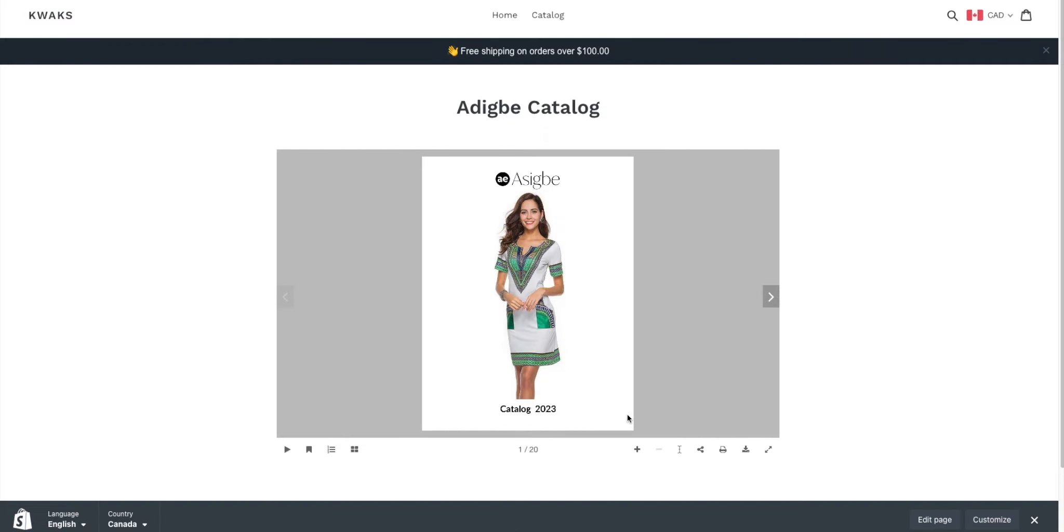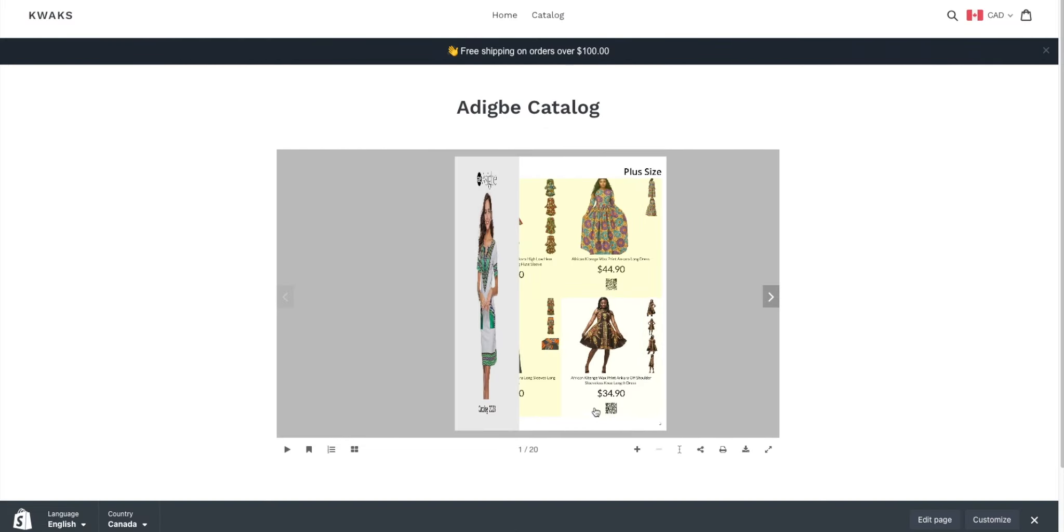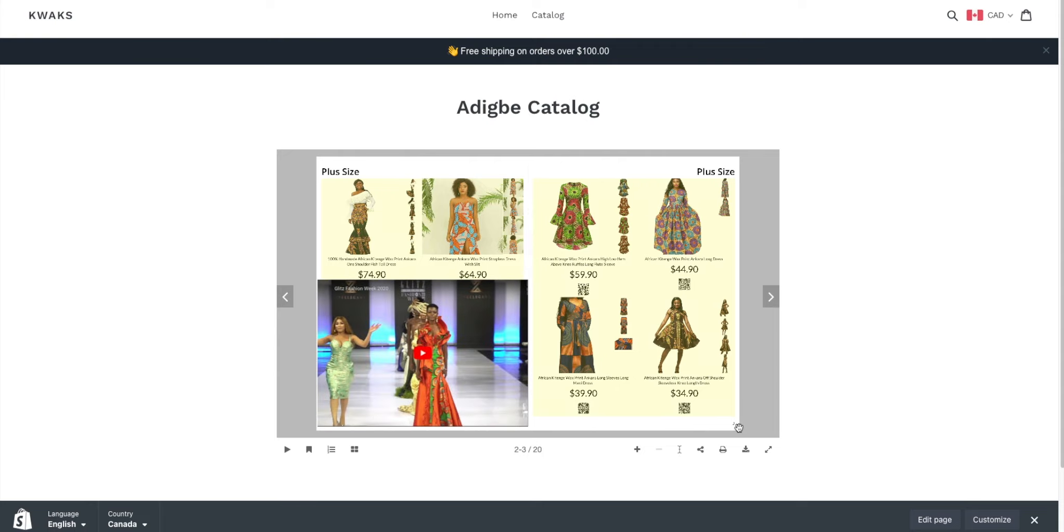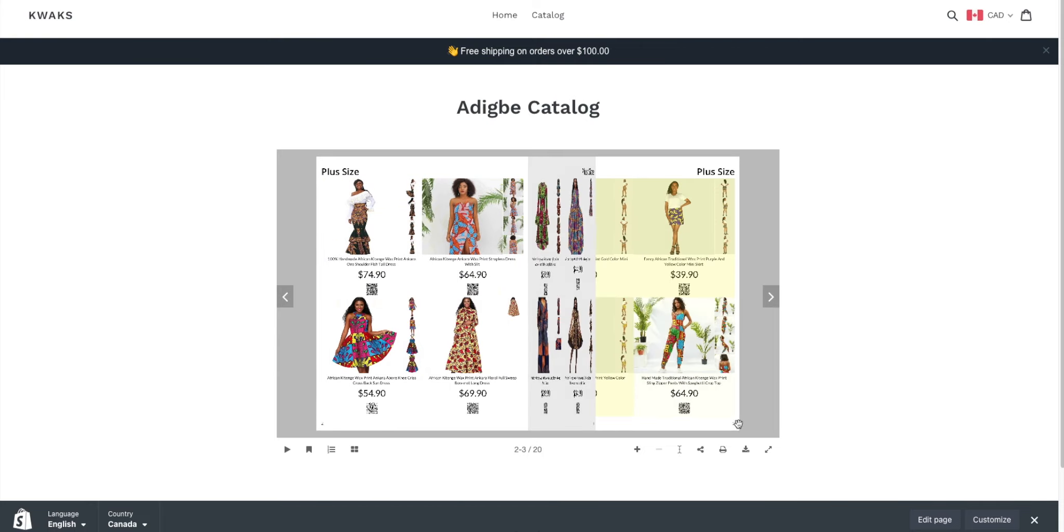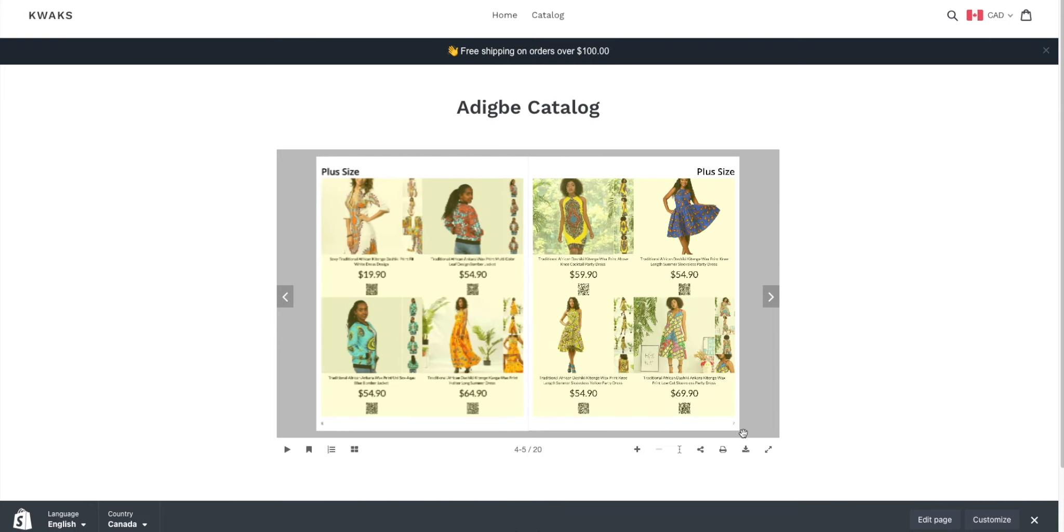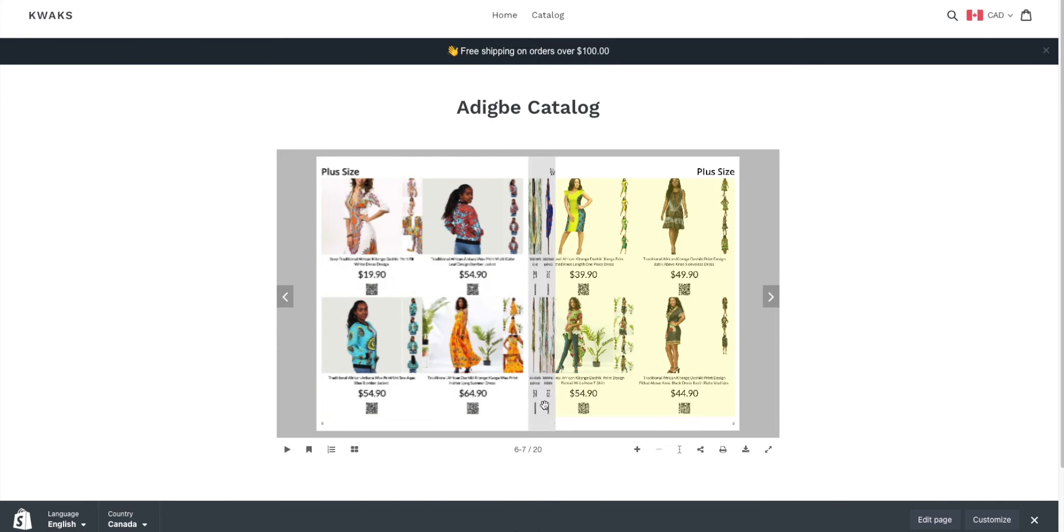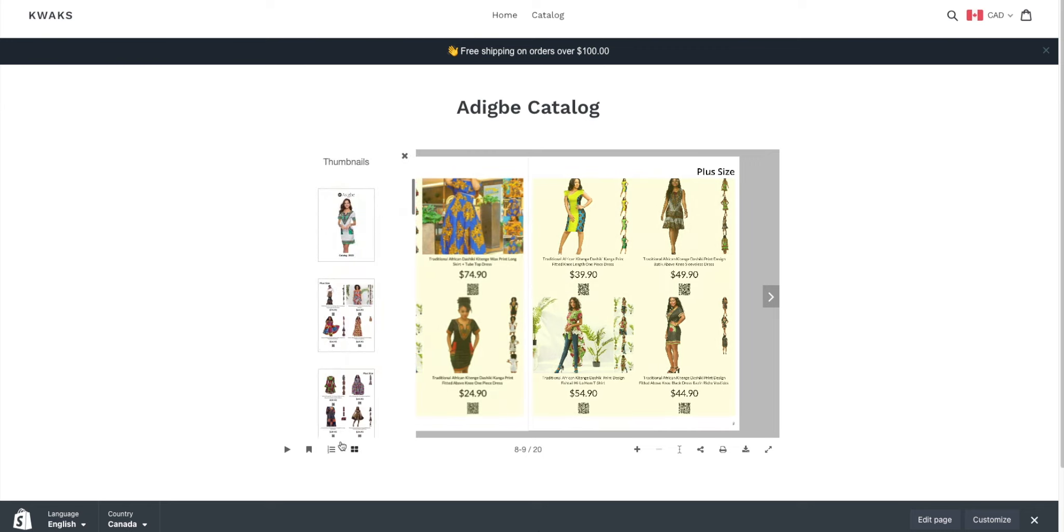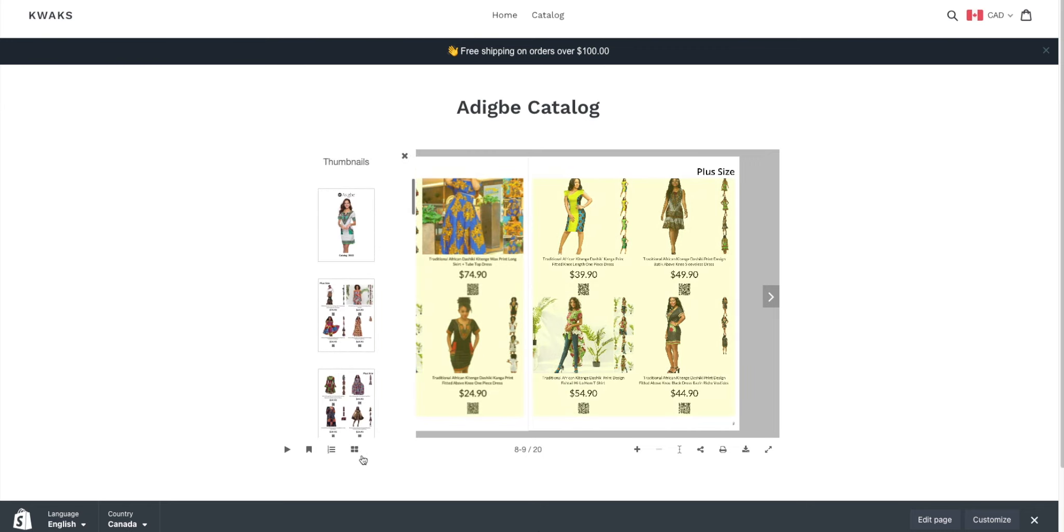Preview your page by clicking view, and that's it—your flipbook is live on your Shopify page. You and your viewers can navigate through the flipbook freely. It's a perfect way to showcase your products to customers or to present your work to colleagues.